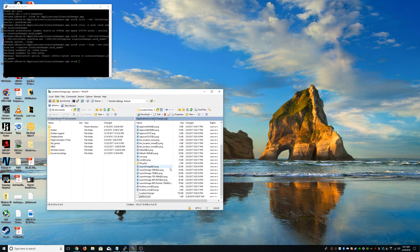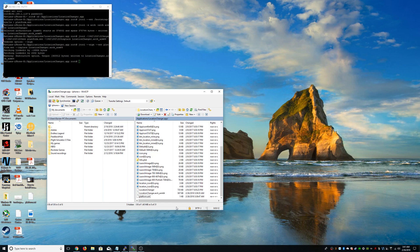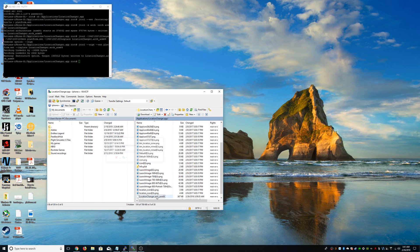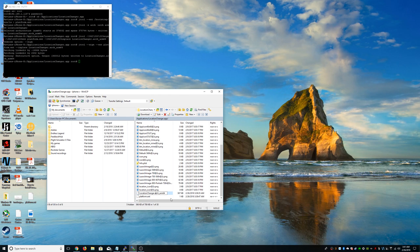Once you do that, you're going to have to refresh up here. And once you refresh, you're going to see this new file. You have to delete location changer. And rename this file to location changer.